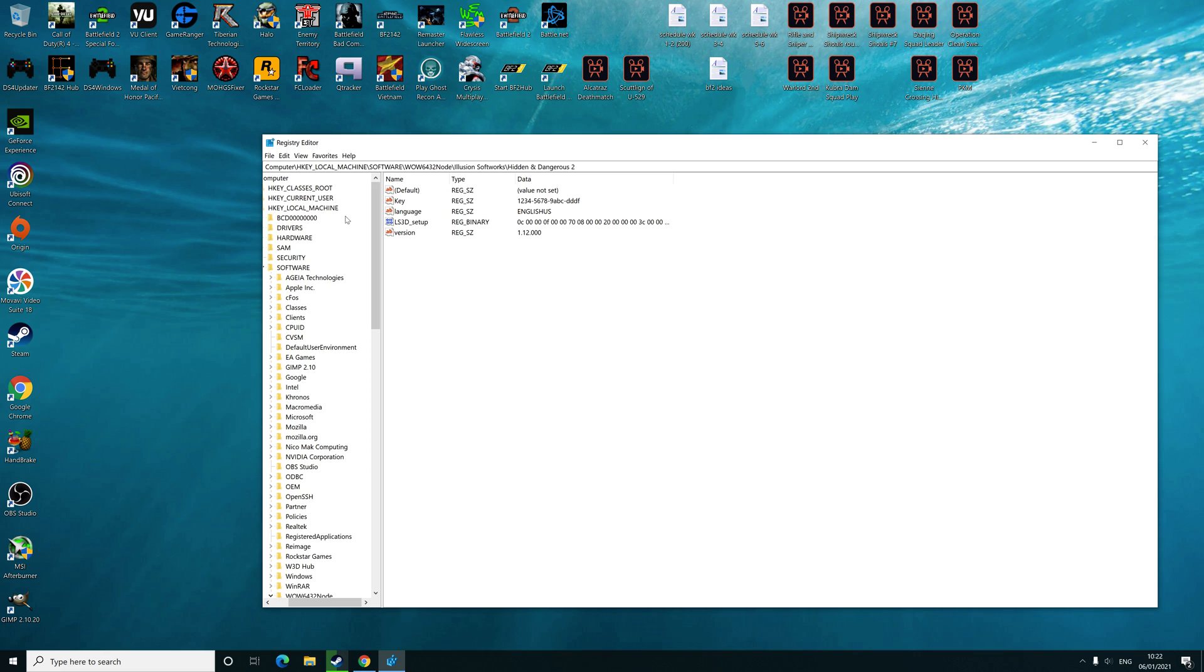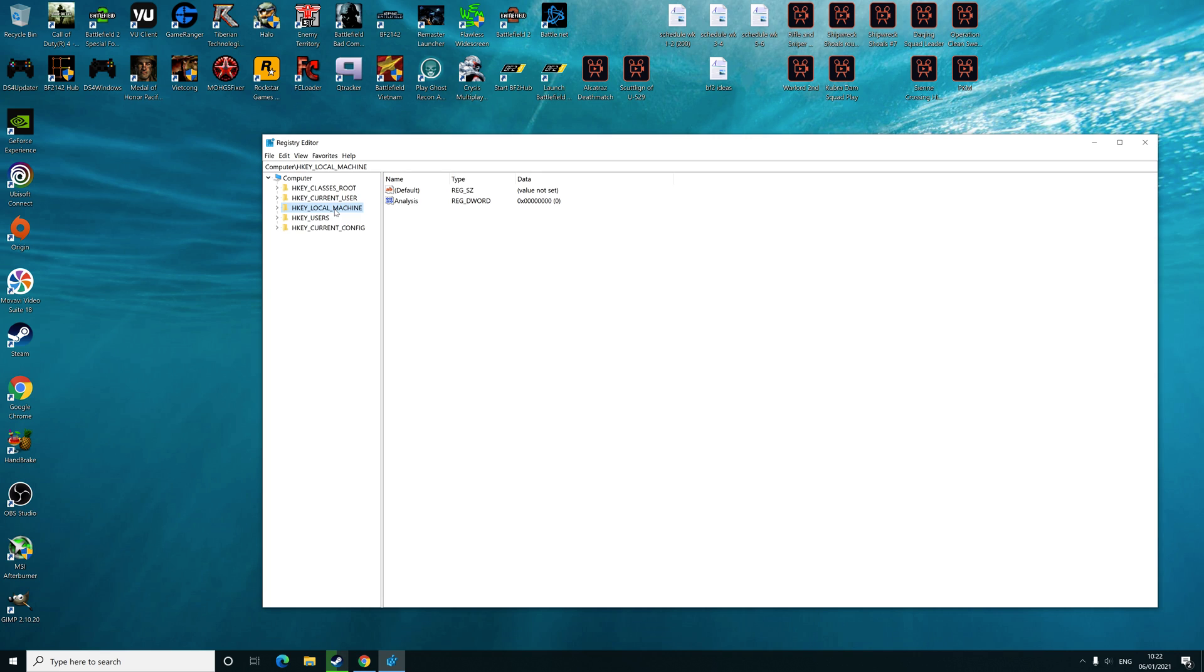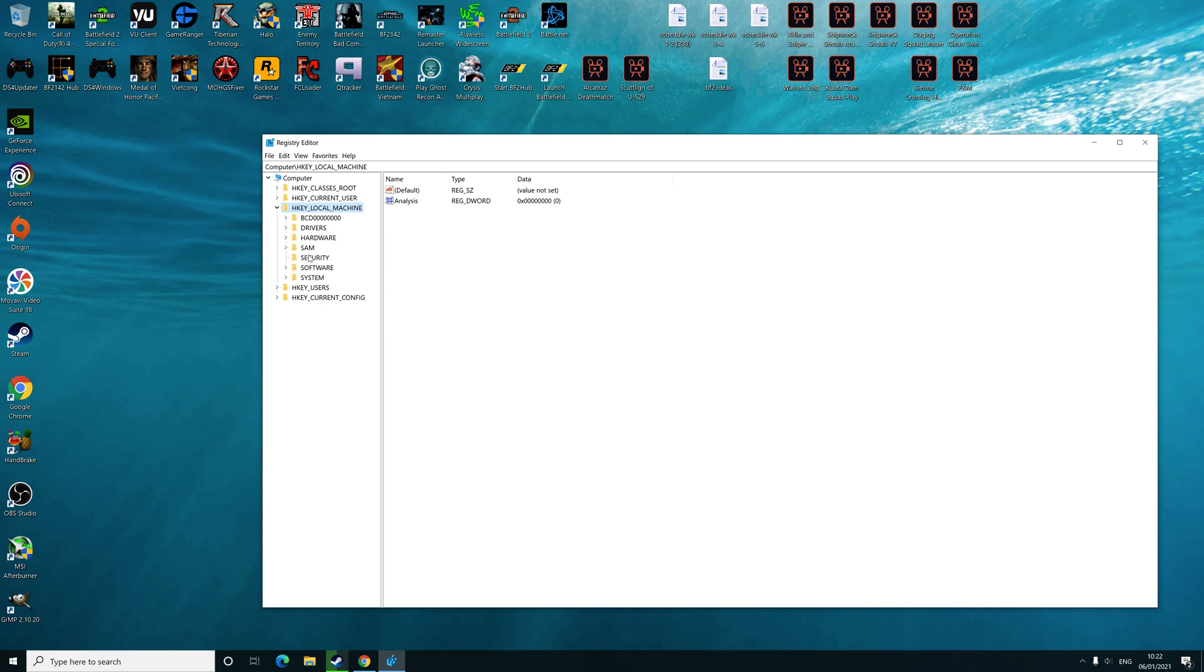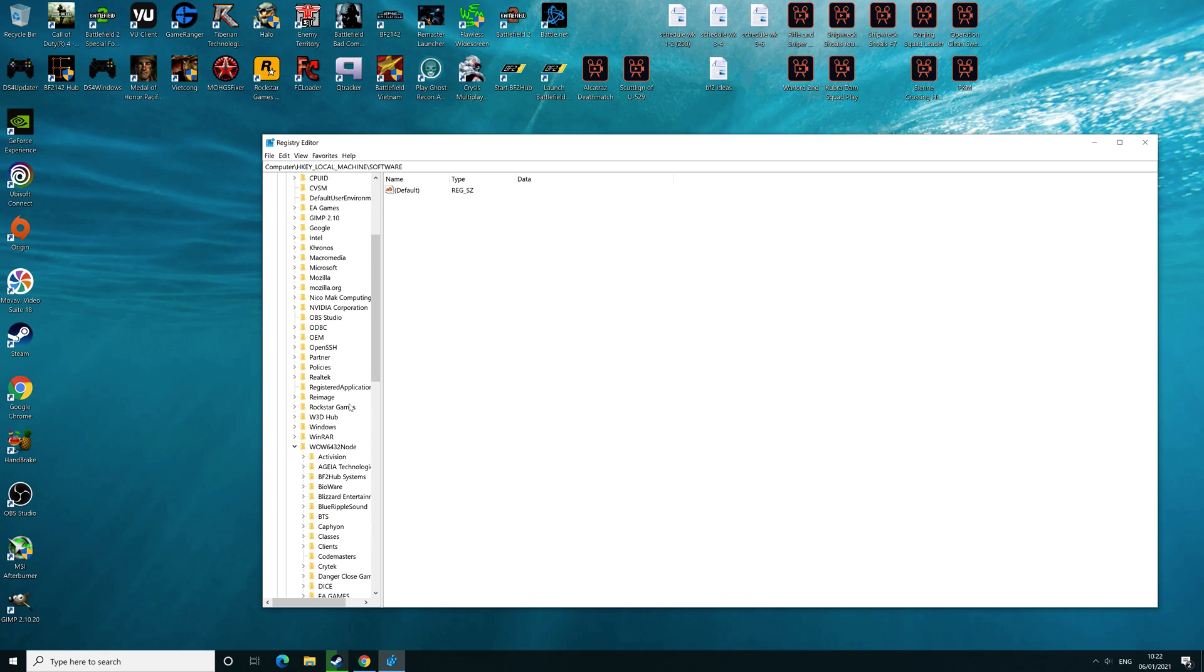...subfiles here. So what you need to do is click on HKEY_LOCAL_MACHINE, and then you need to click on Software here. Then you need to look for WOW6432Node here.